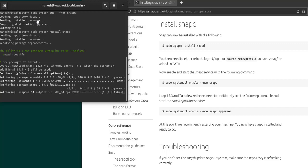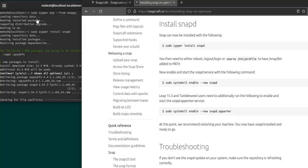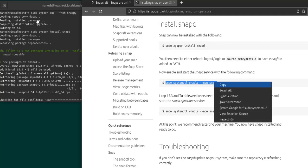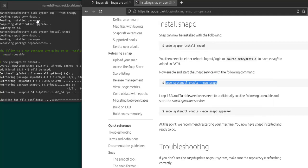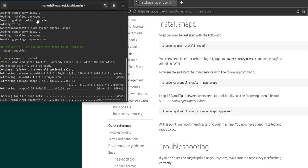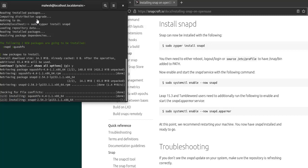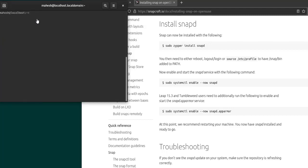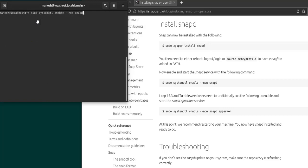Once you install the snap, as you can see, the next command is to allow snap to load with your system. So it will have the command systemctl enable snapd. Copy this and then simply wait for it to finish the previous task. Now let's clear this, then paste our systemctl command.